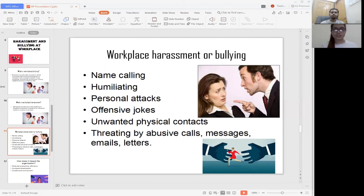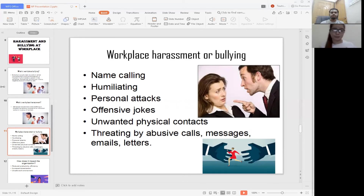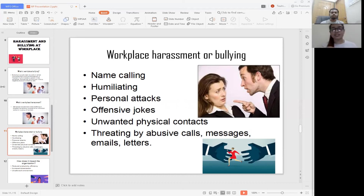Third is offensive jokes — as a co-worker or colleague, you might think it's just a joke, but an offensive joke can hurt the other person. Fourth is unwanted physical contact — you cannot touch a person without their permission; if the person is not comfortable, you are not allowed to touch them. Fifth is threatening through abusive calls, messages, emails, and letters.